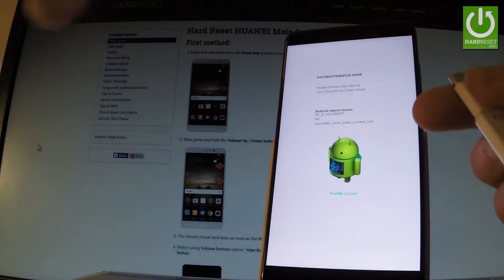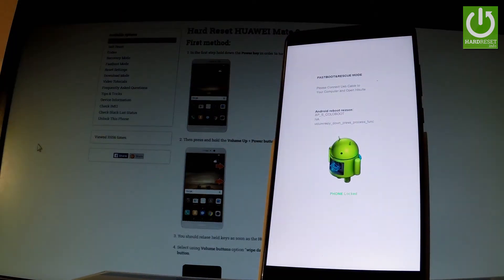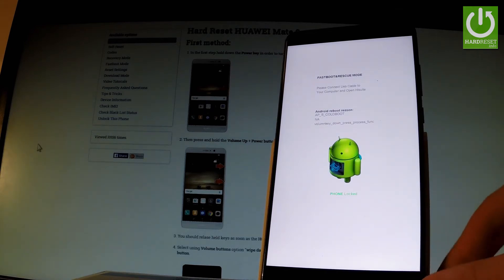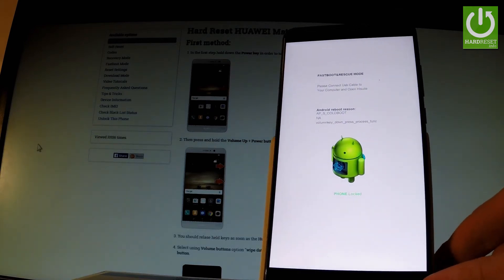You can disconnect your phone if you wish, and now you can use your device in fastboot mode.